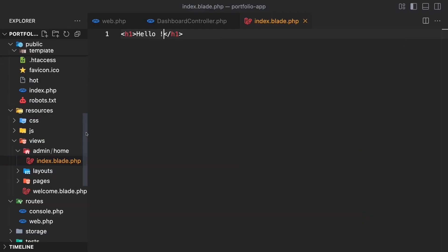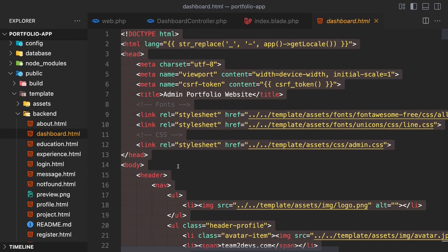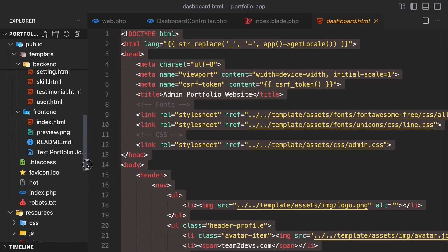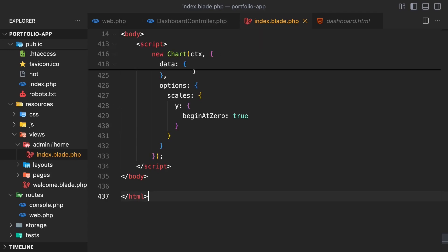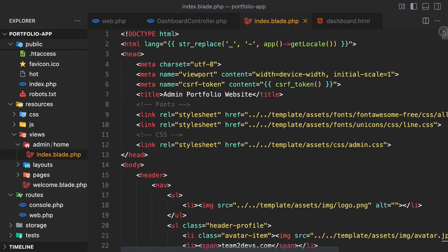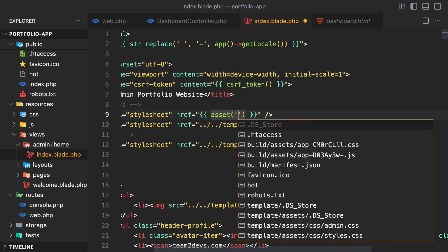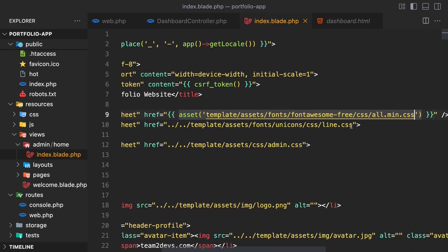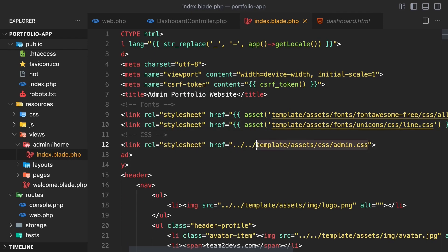Now let's work on adding the design template to the admin home page. I have created the template for the design, placed in the public/template/backend folder in a file called dashboard.html. Copy all the content and paste it into index.blade.php located in views/admin/home. Now when we visit /admin/dashboard, we can see the admin dashboard has changed, which is better. Let's go back in VS Code and move the asset references into the Laravel asset() helper.